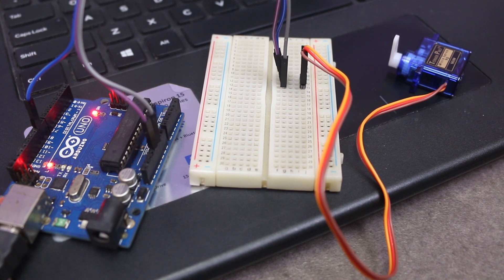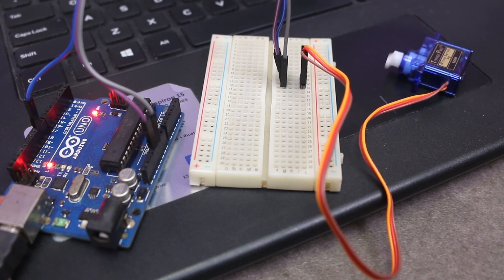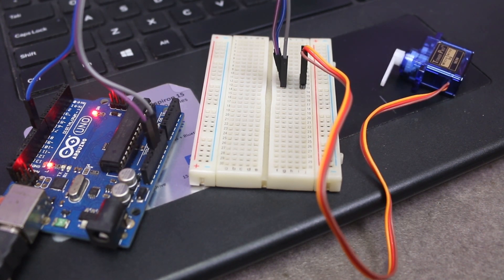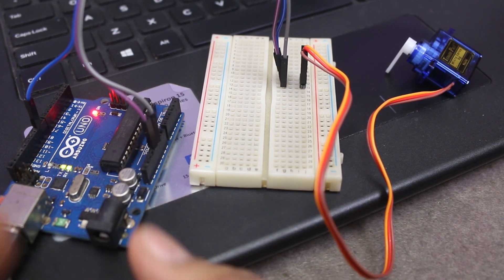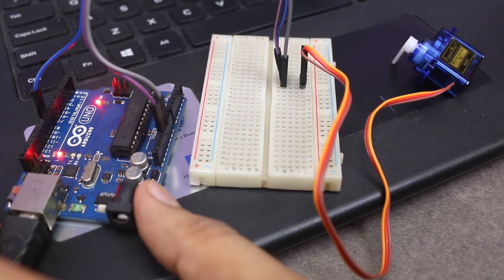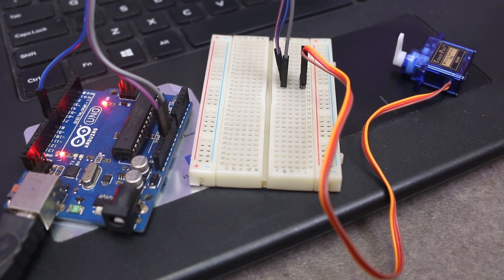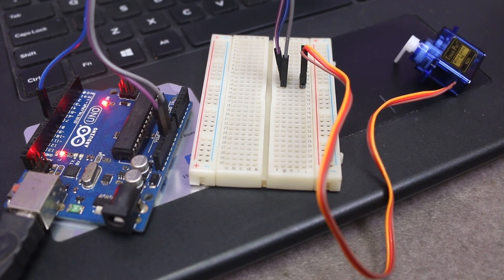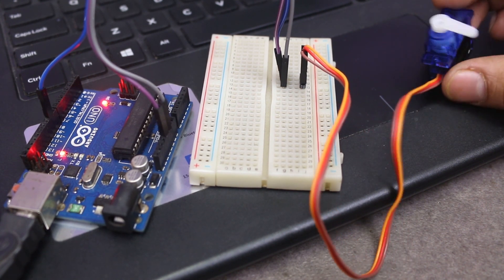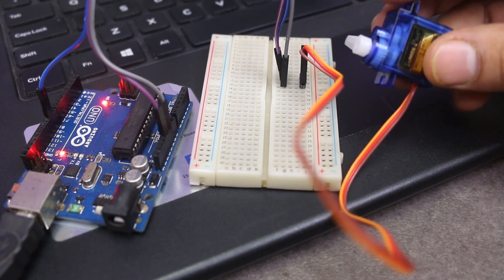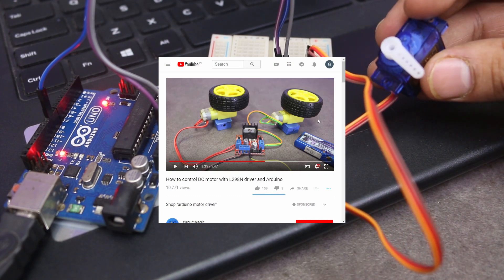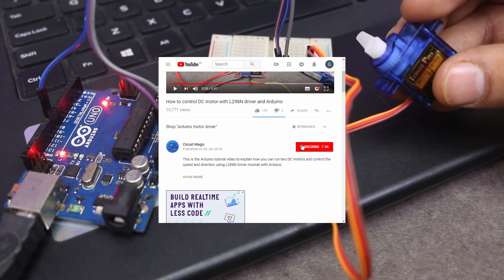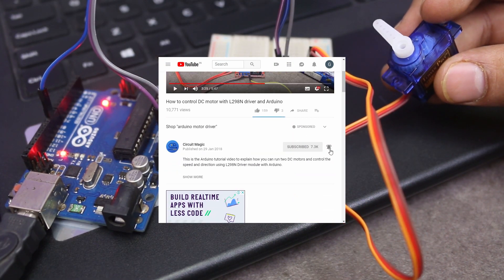That's all guys. Hope you understood how to set position as well as speed of servo motor. If you liked the video then thumbs up. Please comment and tell me how's the video. And if you have not subscribed our channel then please subscribe and ring the bell.